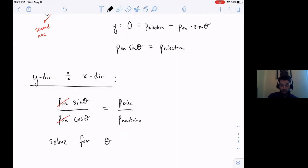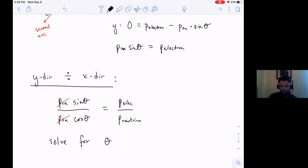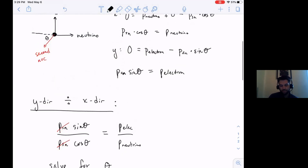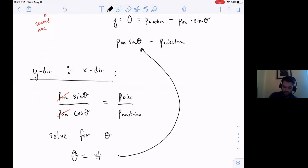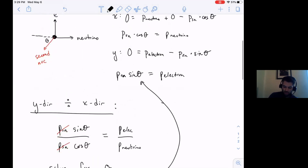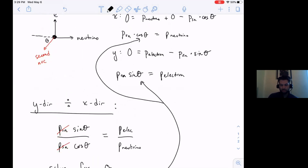You're going to do inverse tangent to get theta. Once you solve for theta - say it's 25 degrees or whatever it turns out to be - you put that value back into either original equation. That'll allow you to solve for the momentum of the second nucleus, PSN.